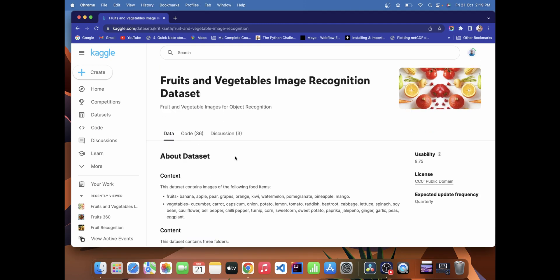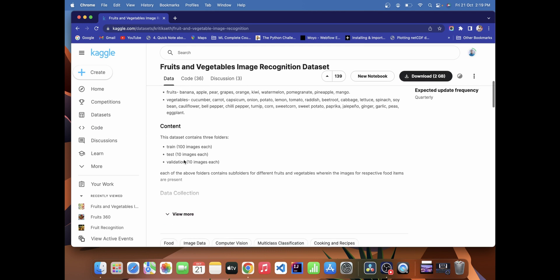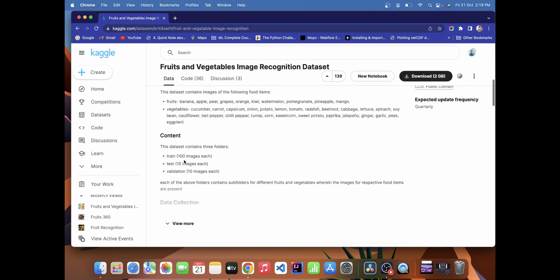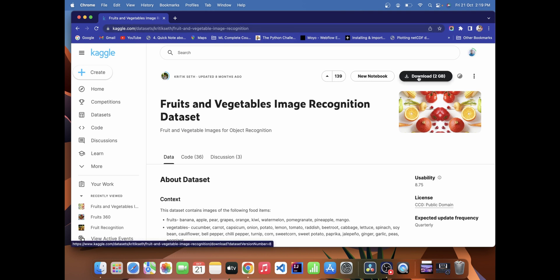This system will be trained on 36 classes of images, which includes 10 classes of fruits and 26 classes of vegetables. This is our dataset. First of all, we have to download this dataset — the link is already provided in the description, so download it from there.